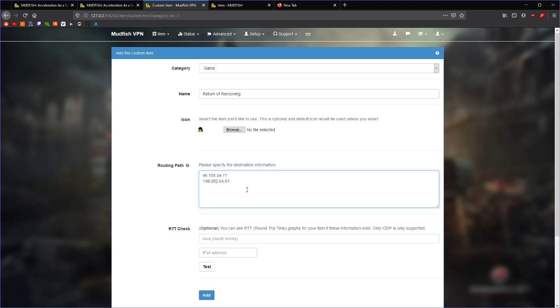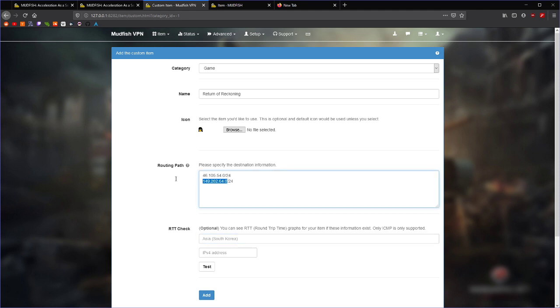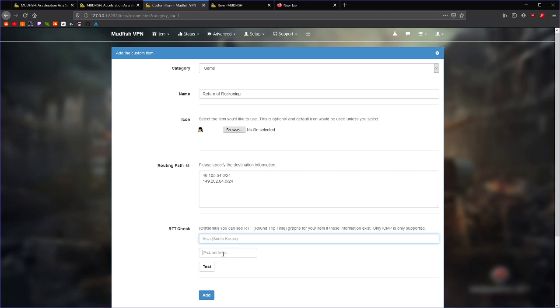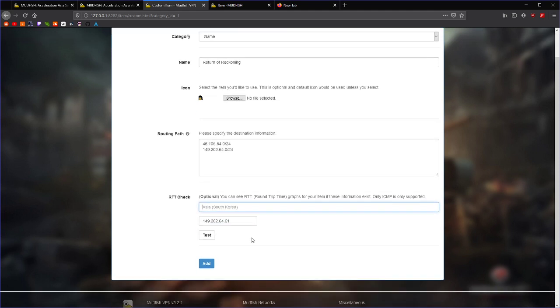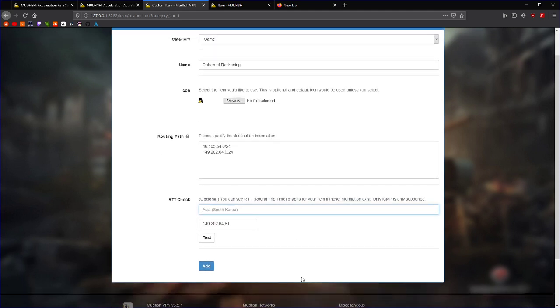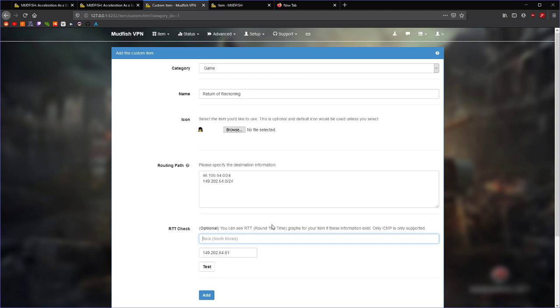If you want to be safe, you can put in the ranges of these in case it moves a little bit. It doesn't really matter. And so, for the RTT check, I'm going to put in the actual game server, 149.202.64.61. Now, this is important. This is the actual address that it uses to determine the fastest node to connect to for your connection. So, I'm going to say this is the RR server, France. And add.